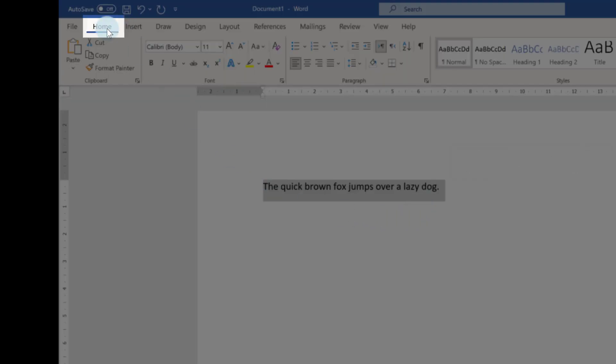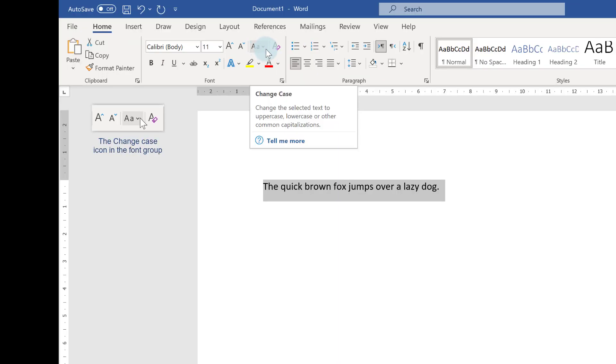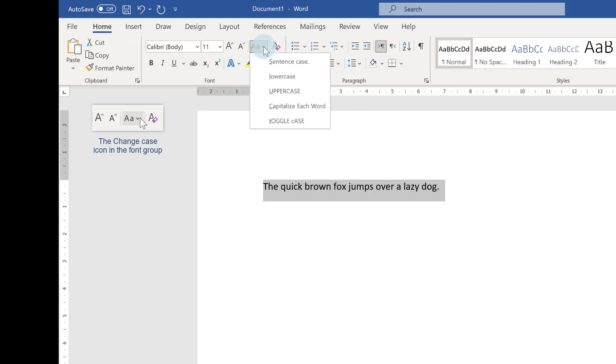Then on your Home tab, find the Font group. Here we've got the Change Case icon. If you click on the little down arrow just right next to it, you can see you've got five different options.